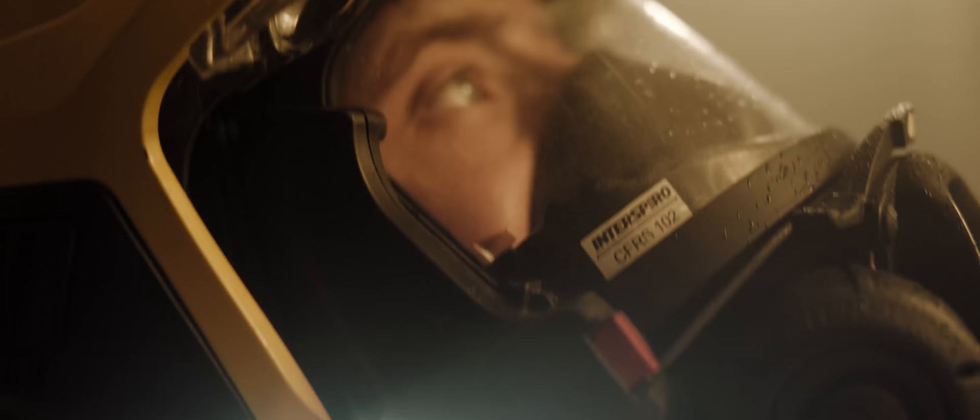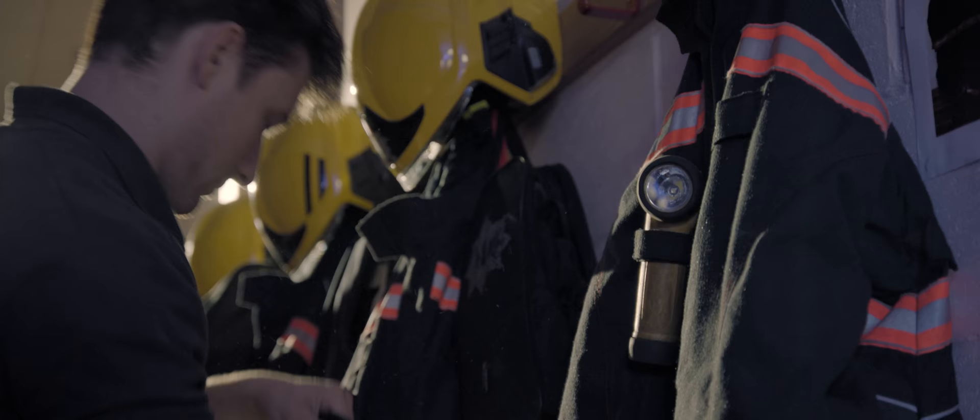There are lives at stake. You have to keep disciplined, stay focused, and having the fitness to deal with that really helps.